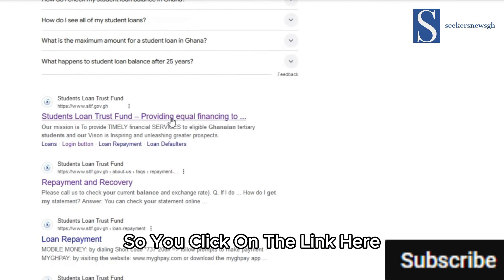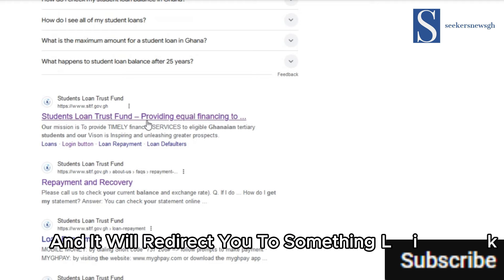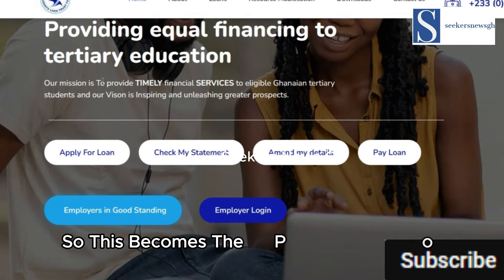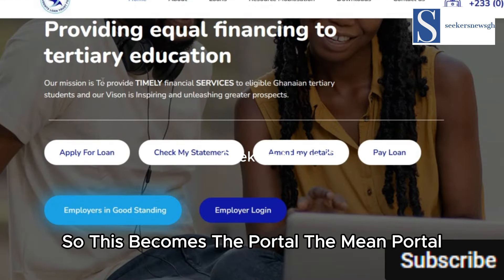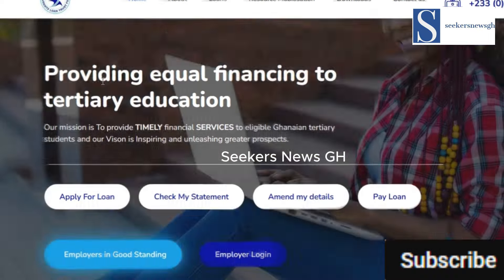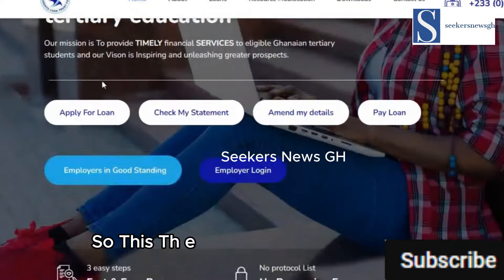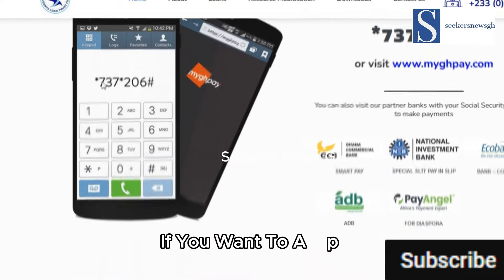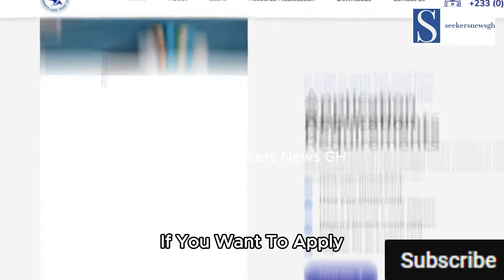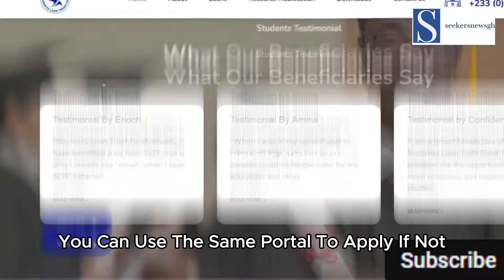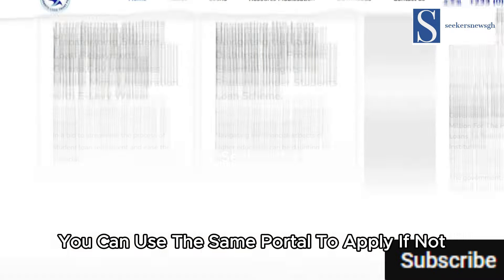Click on the link and it will redirect you to the student loan portal — this is the main portal. If you want to apply, you can use the same portal to apply.